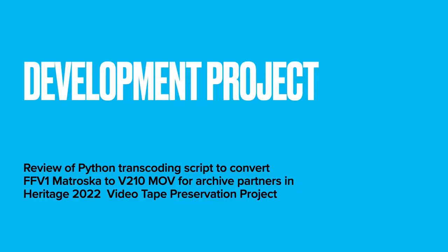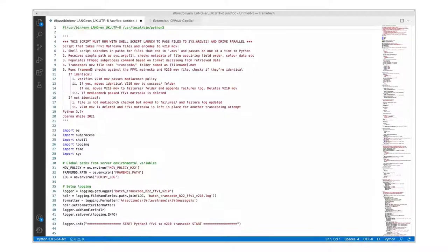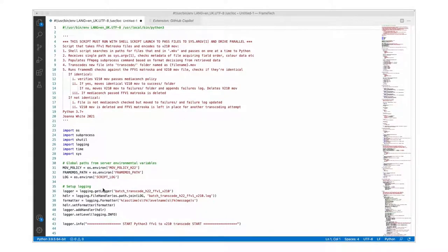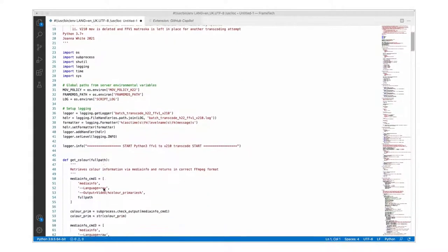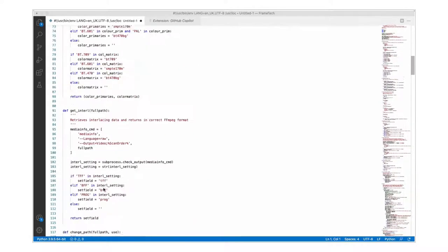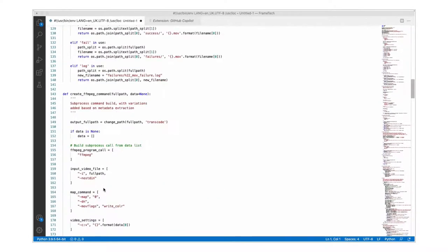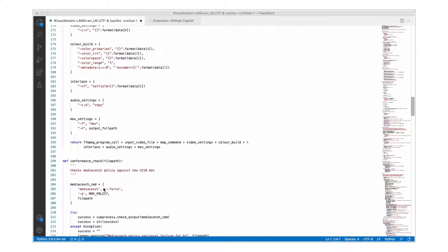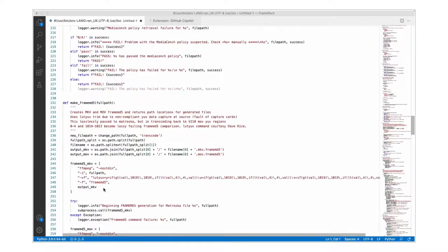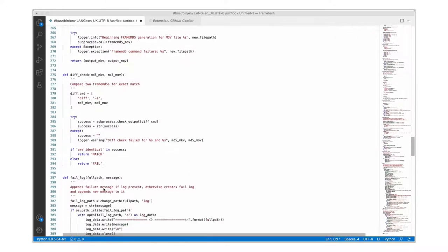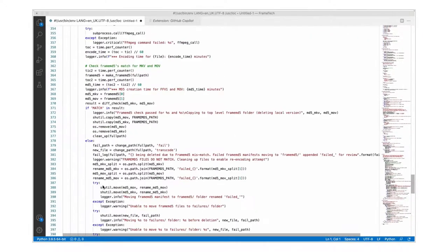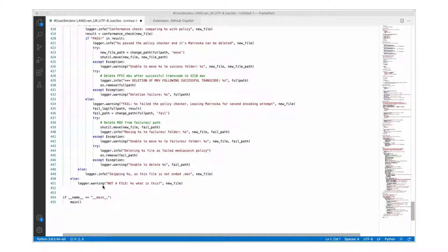I thought for this second demonstration it could be helpful to review one of my latest Python transcoding scripts, as if it's a current project in development, and share some approaches I use when writing scripts. This one was recently written to convert FFV1 Matroska files to V210 MOVs for archive partners in our Heritage 2022 videotape preservation project.